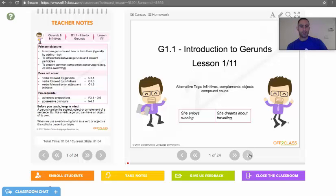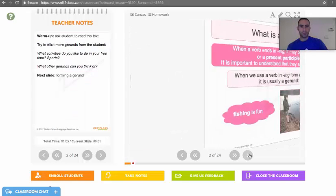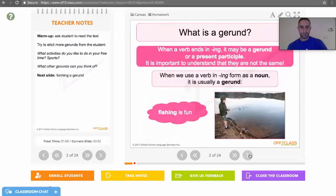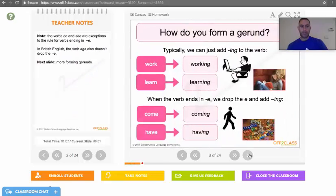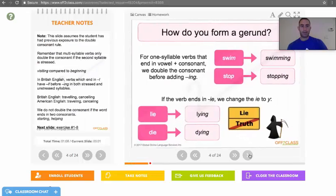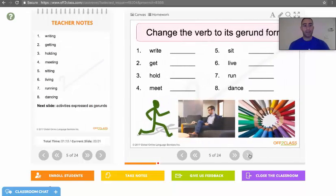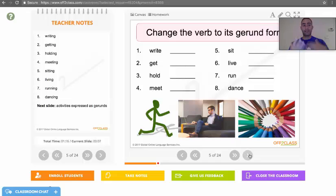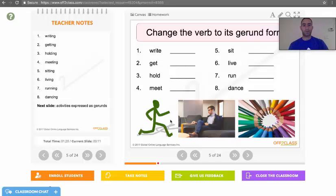And I'm going to start working through the lesson. I want to show you that the interactive features on Off2Class — just typing into the lesson content — works the same as I showed you for one-on-one lessons as it does for multiple students.